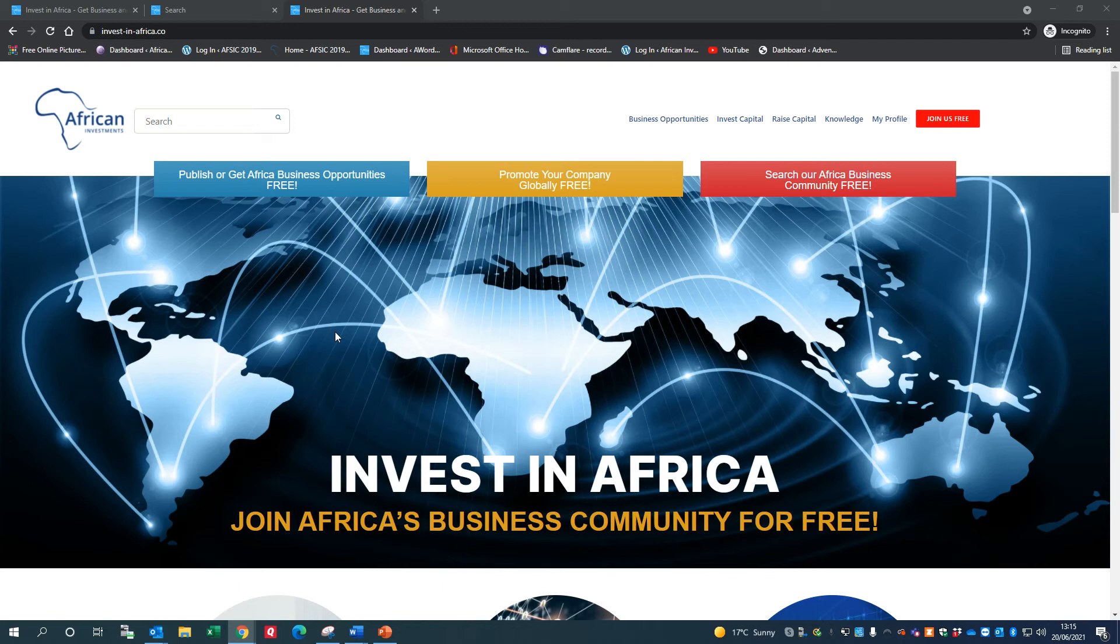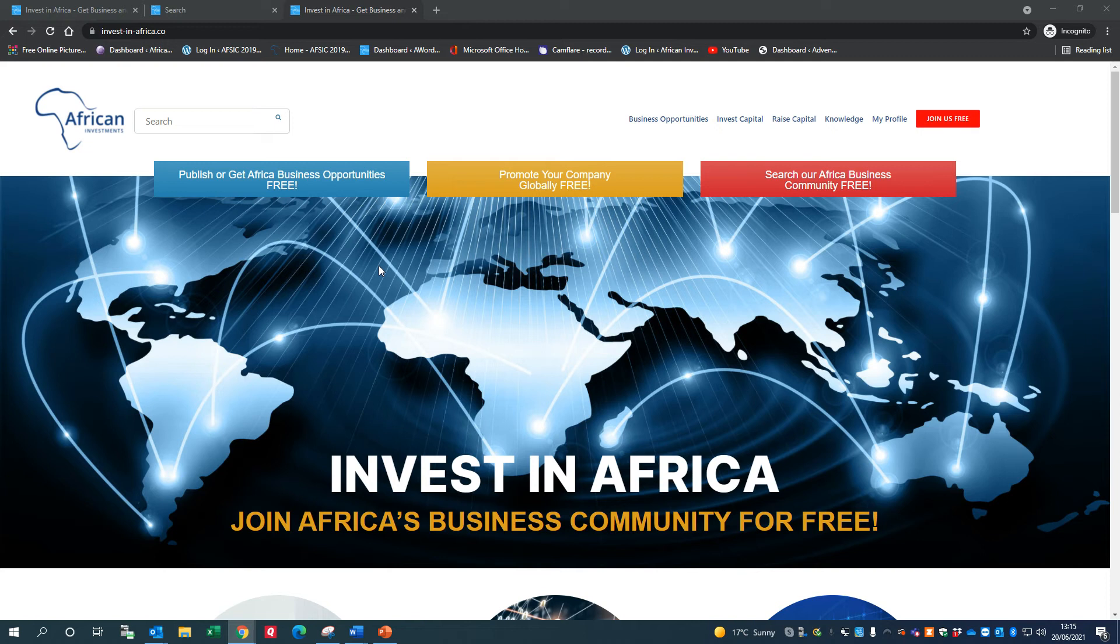In this video, I'm going to explain how you can add your profile as a member of our Africa Business Community so that people can globally search for your company and its products, services, and goods.